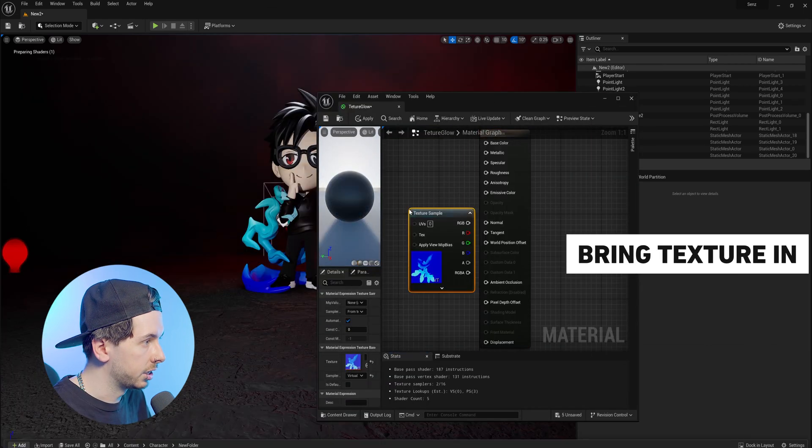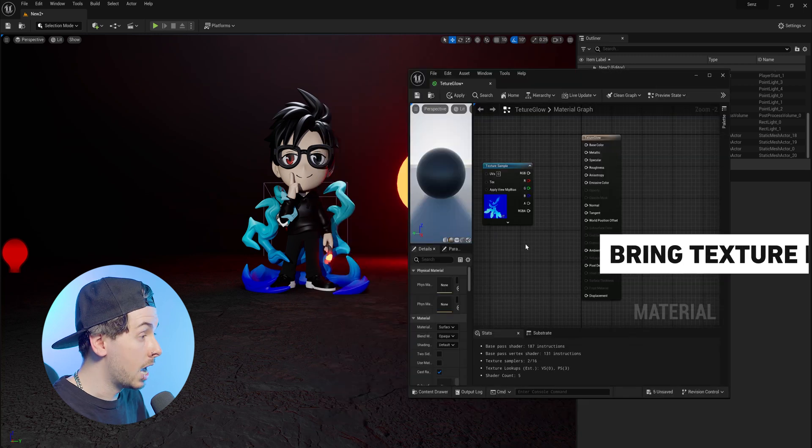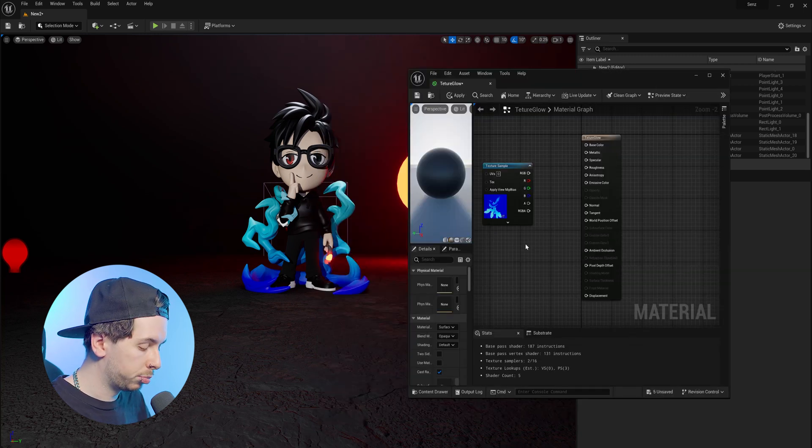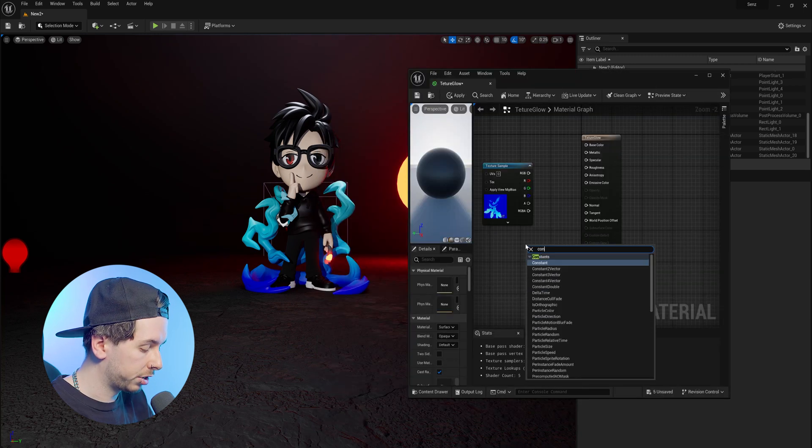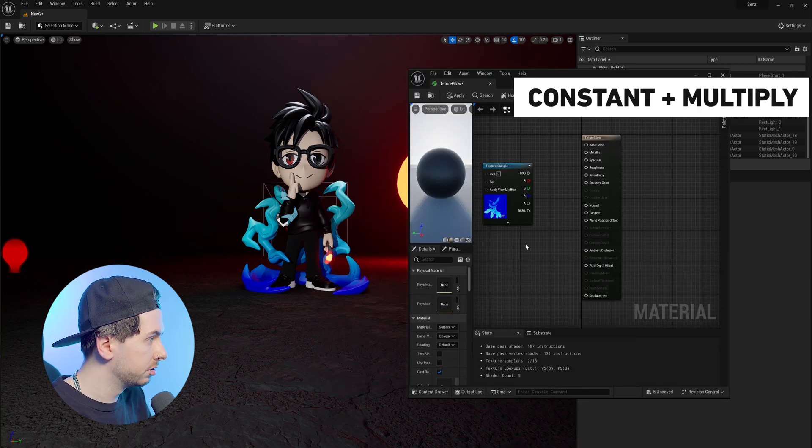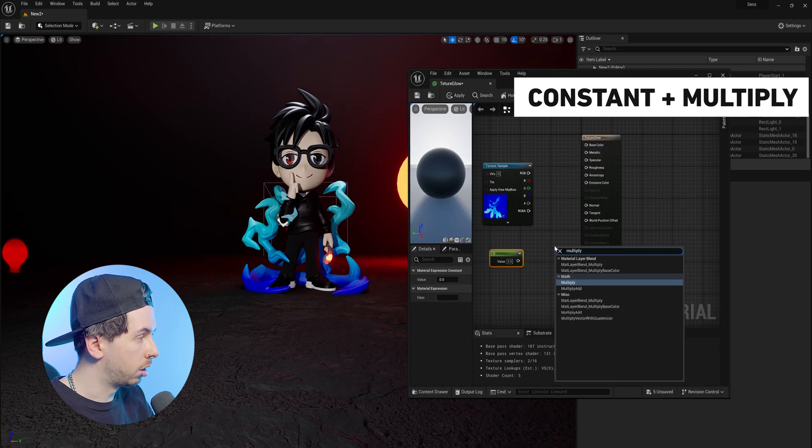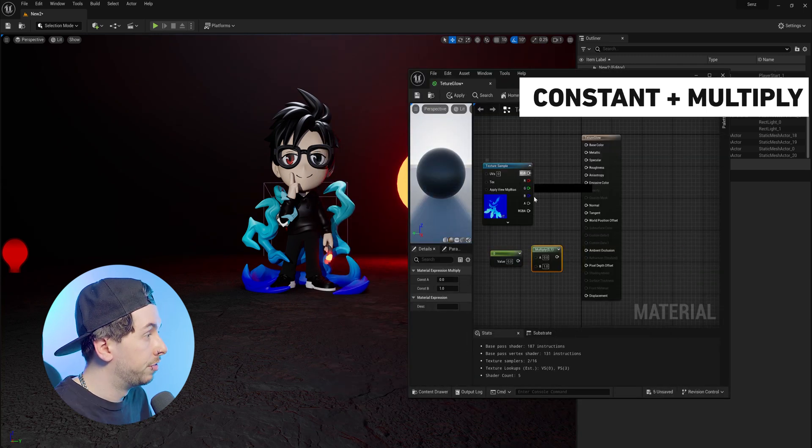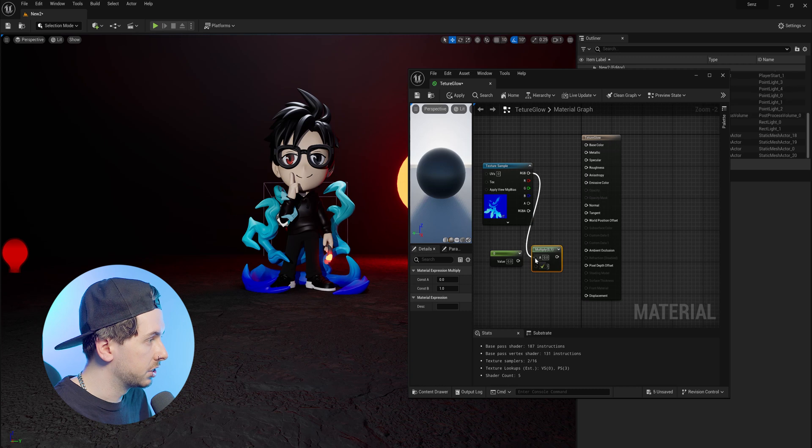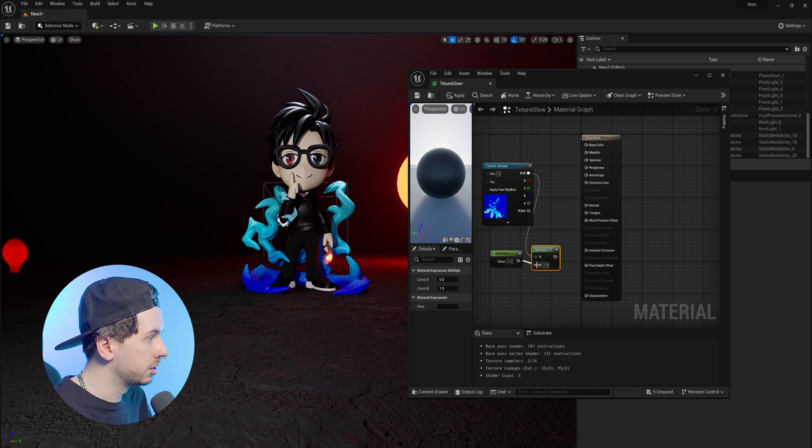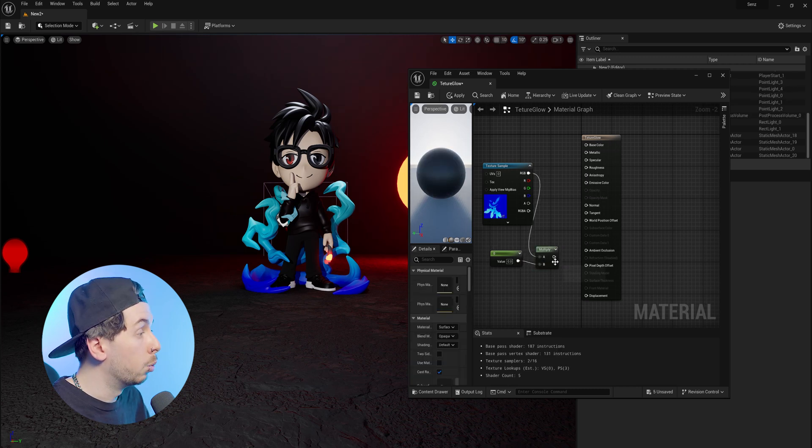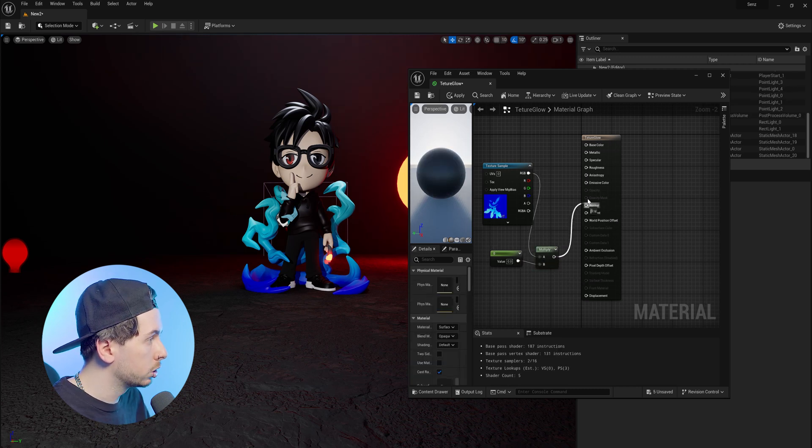So this is my texture here. Now following a similar process, we want to create a constant, and then a multiply node. First plugging the texture into the A slot, and the constant into the B. We can then plug the multiply into the emissive color,